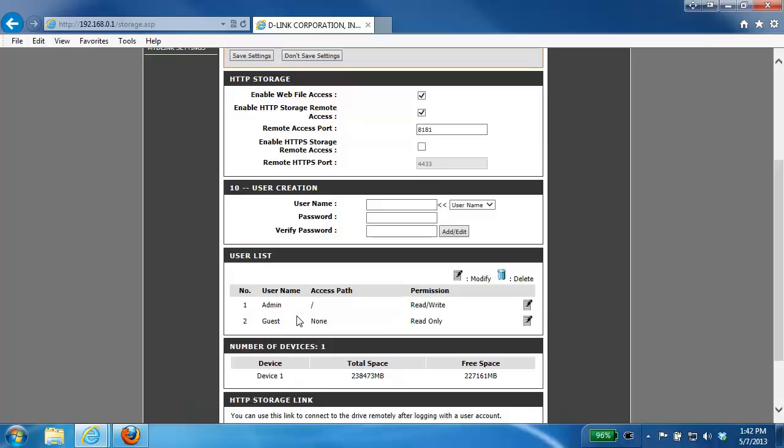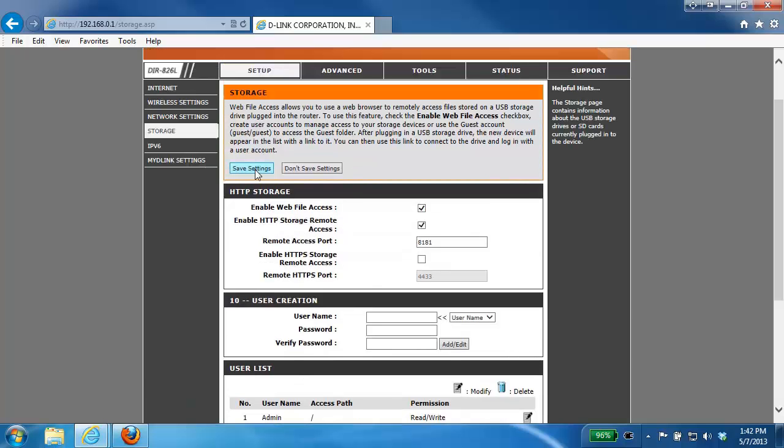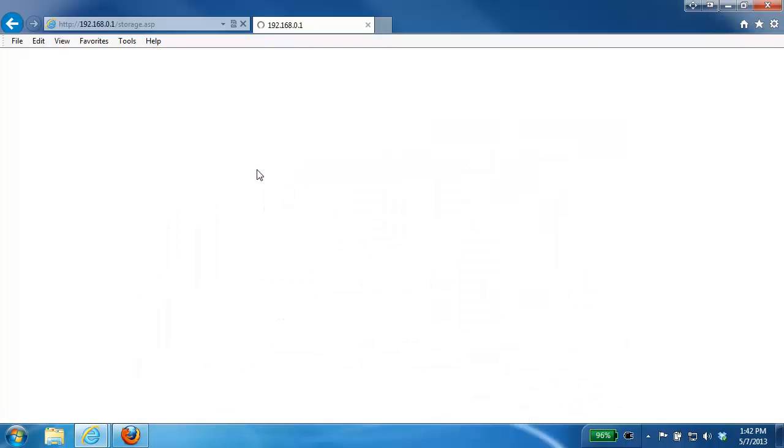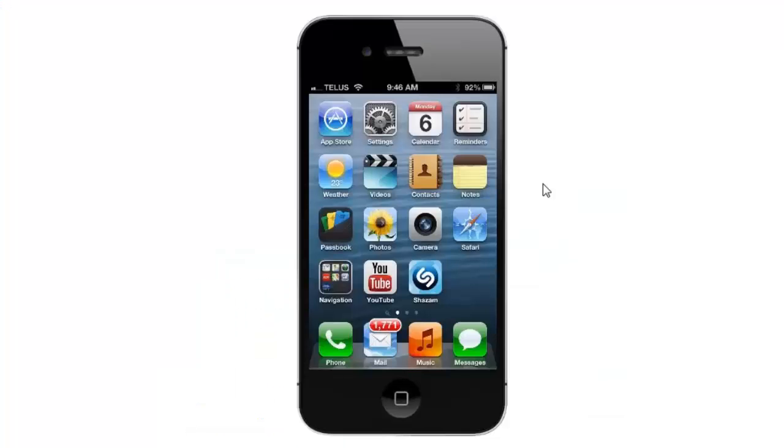So once you've made all of your changes here, you just want to go up to the top and then click on the save settings button. Once the settings have been saved, you then want to move over to your mobile phone. In this example, I'm going to be using the iPhone 4S.